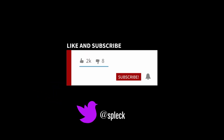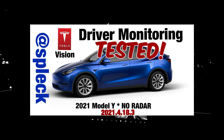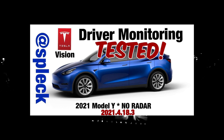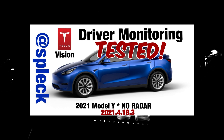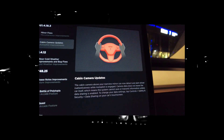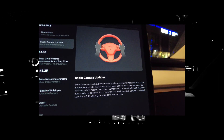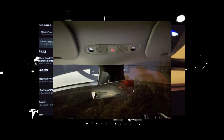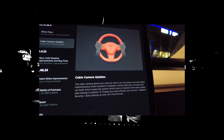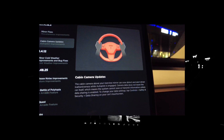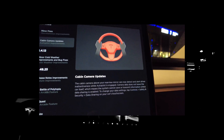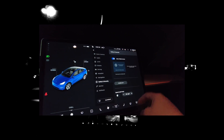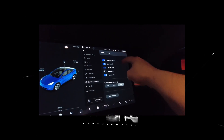Hey everybody, Kevin Smith back with more Tesla Vision Model Y. Today we test the new driver monitoring features of Tesla. The change log in recently delivered Model 3s and Model Ys shows that the internal camera will be used for driver attentiveness monitoring and alerts. The change log also states that all camera data will remain local unless you specifically enable it in your data sharing settings.